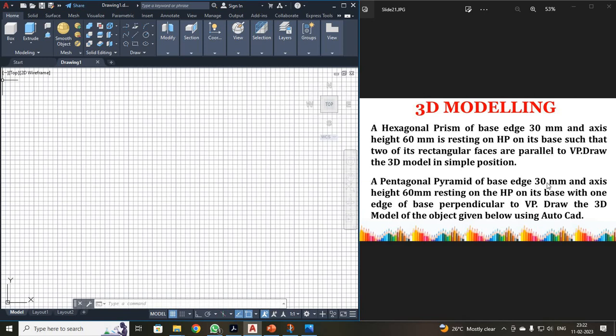Another problem, pentagonal pyramid. Your axis height is 60 mm and they are given your base one edge is perpendicular to VP. See this, it has been parallel to VP. Over here, it has been perpendicular to VP. So I am going to draw both diagrams on the same screen.